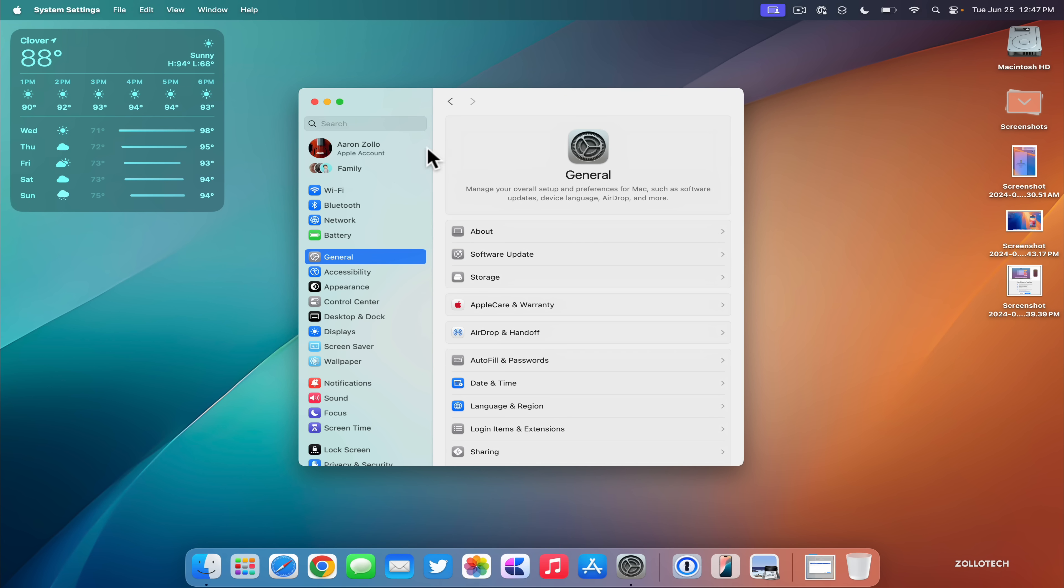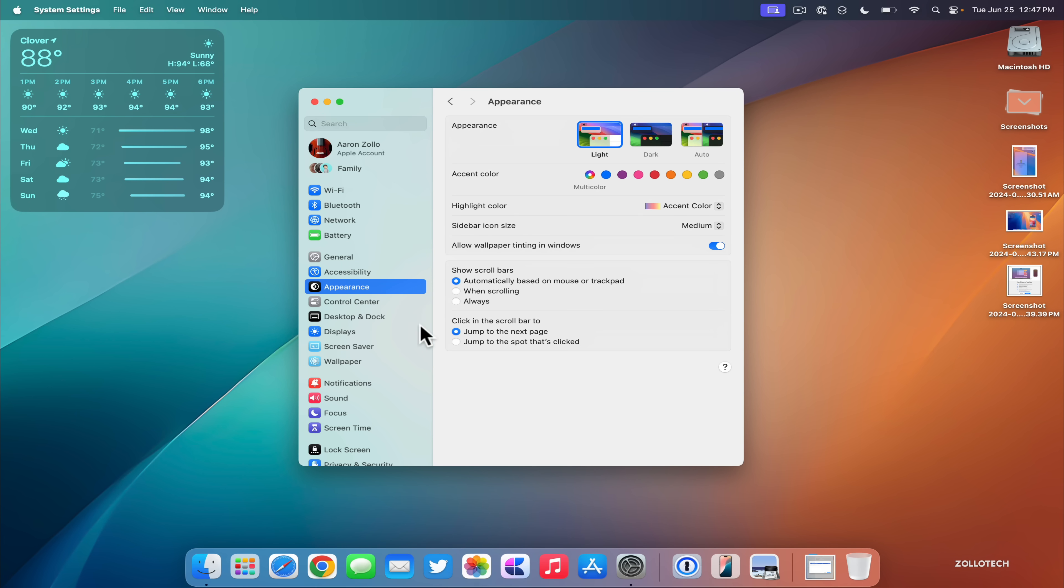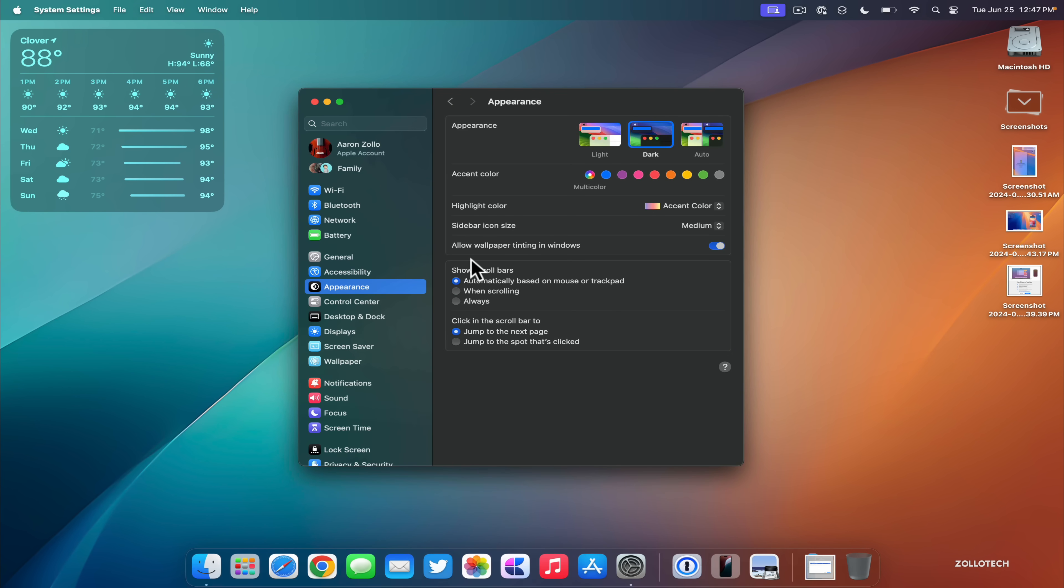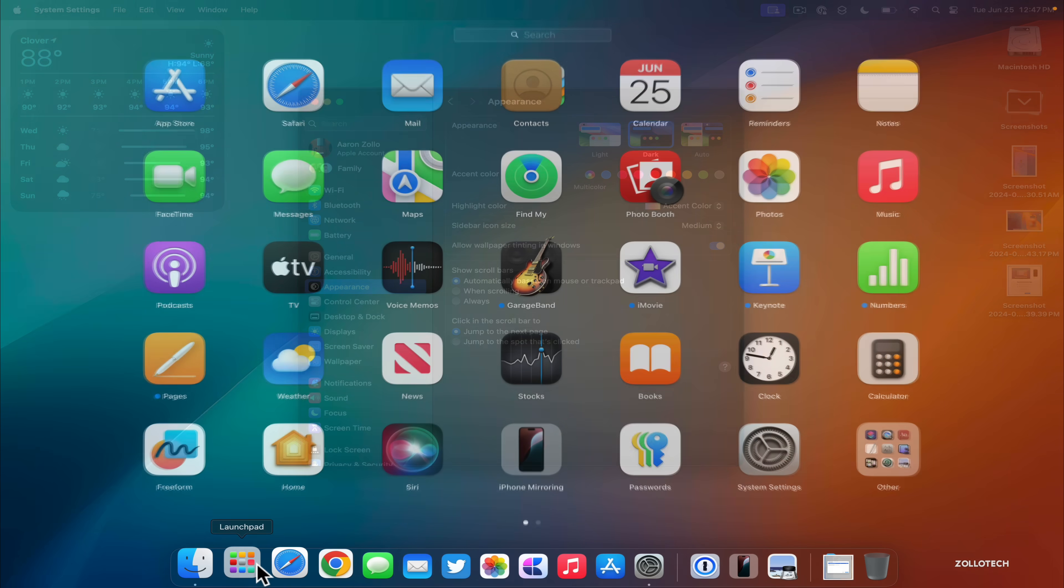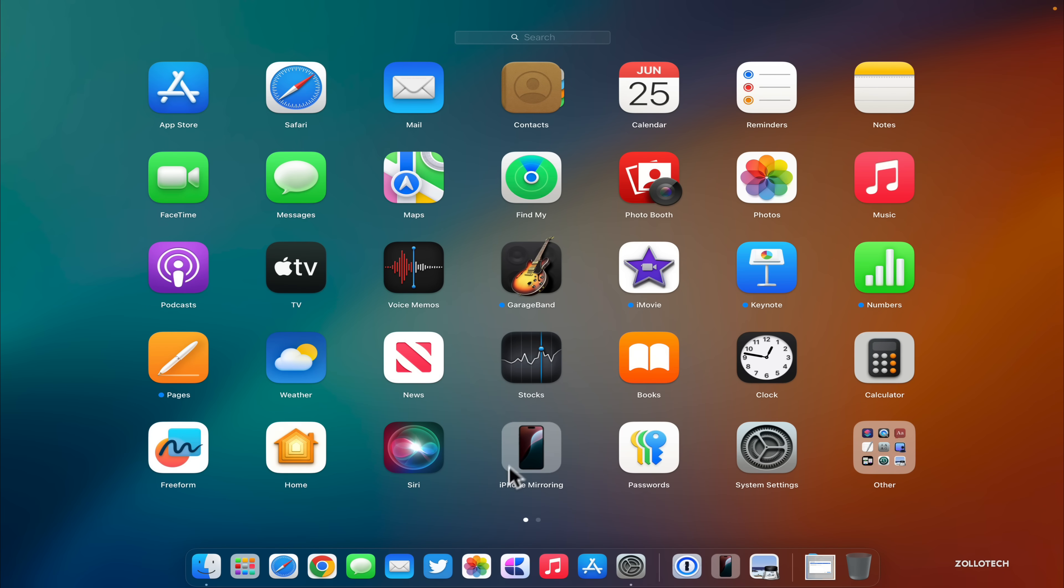Back within settings, if we go down to Appearance, within Appearance if we switch to dark mode, we have some indication that Apple may also bring those dark mode icons that we have in iOS 18 to macOS 15. You'll see the iPhone mirroring icon switches to dark mode both here and in the dock.